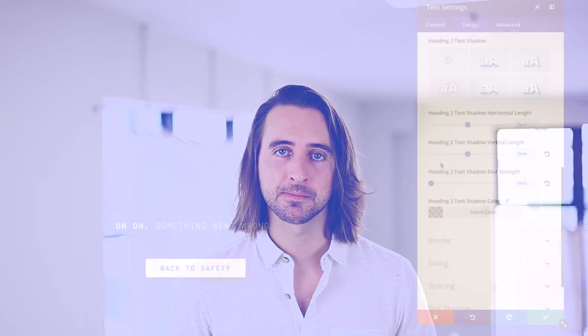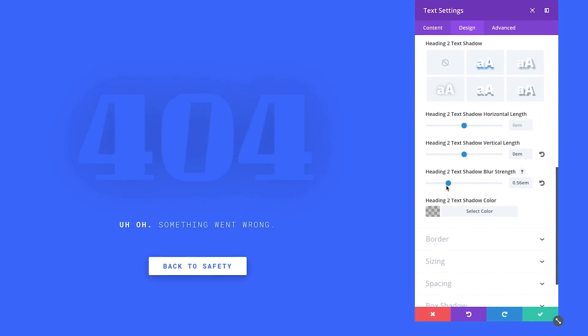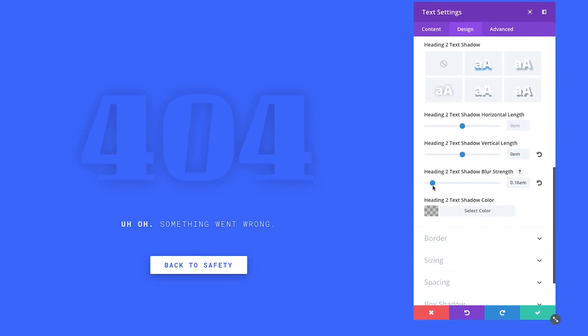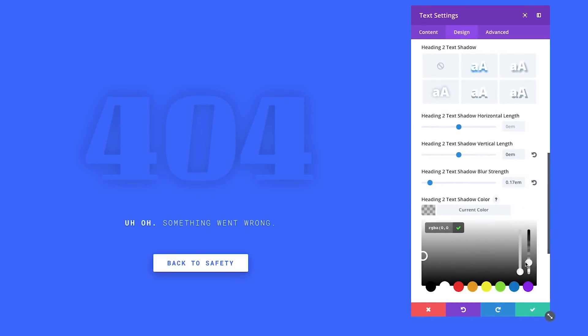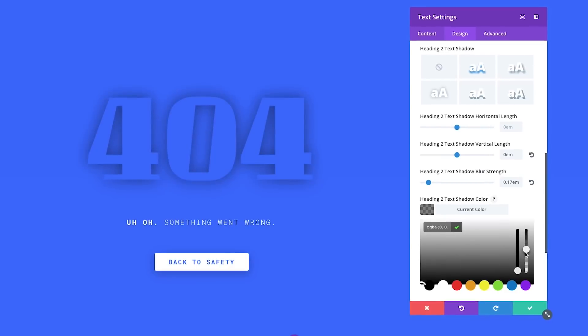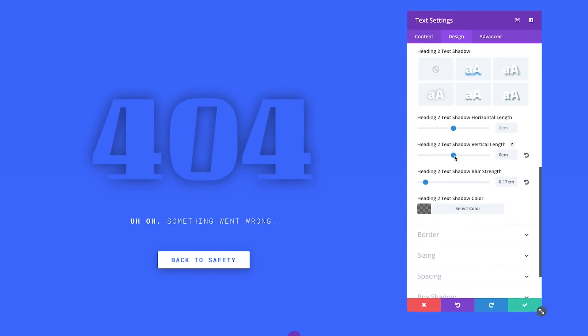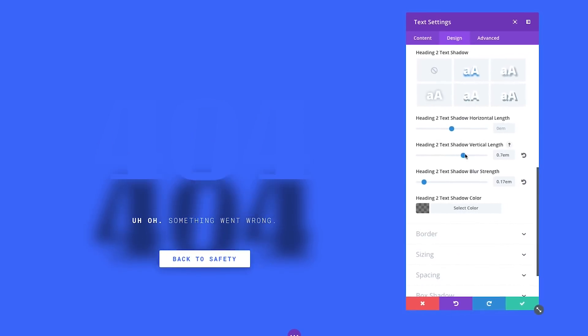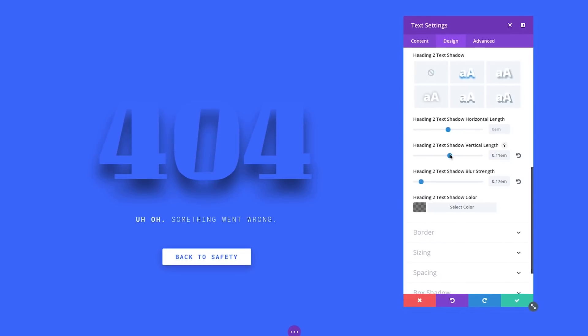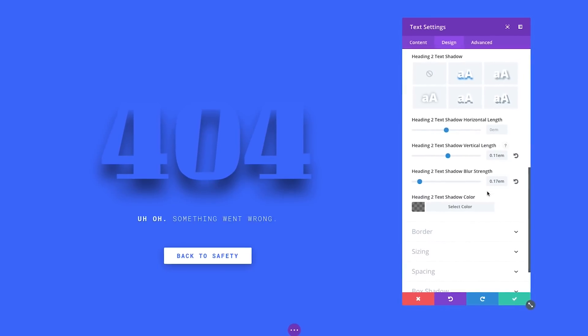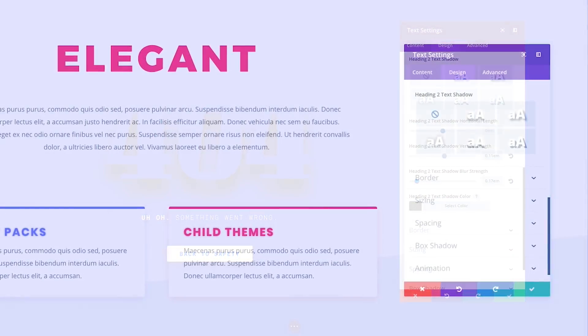All Divi modules have been updated with a new set of text shadow controls, each of which can be managed within the new text shadow interface. Every aspect of these shadows are customizable, including position, blur strength, and color. Building custom shadows in the visual builder is a truly wonderful experience as you watch your shadows move and transform right before your eyes.